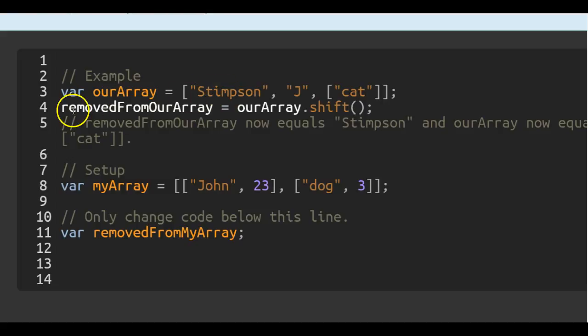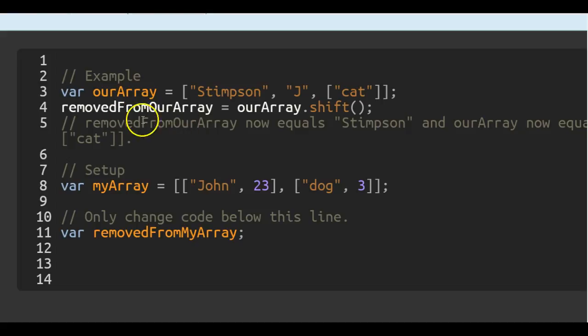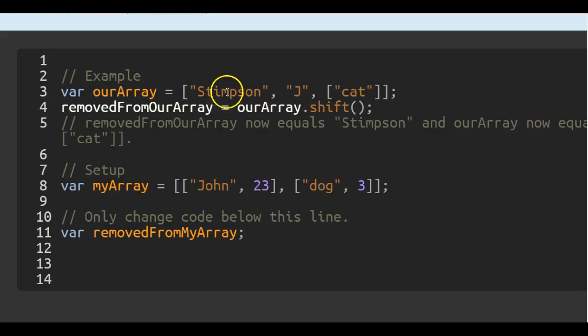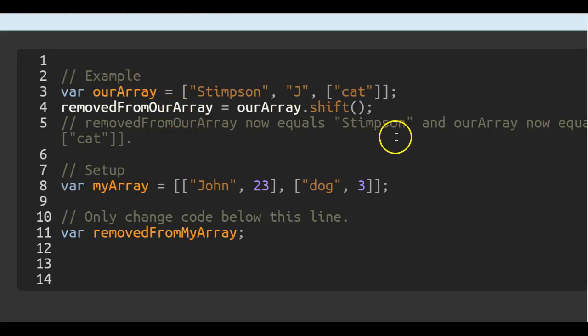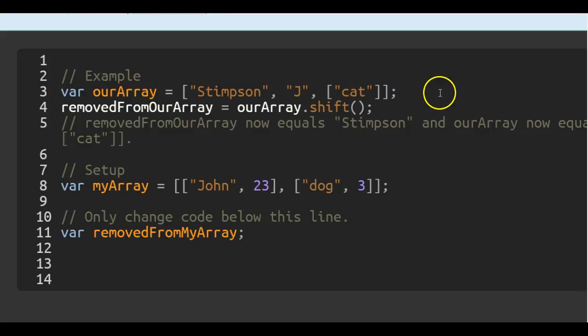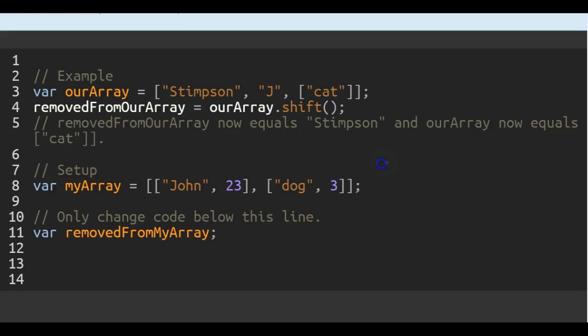Then they call the shift function and they save whatever is shifted to removed from our array. In this case it would be Stimpson. So now removed from our array will hold the string Stimpson, and our array would now have J and the array of the string cat.